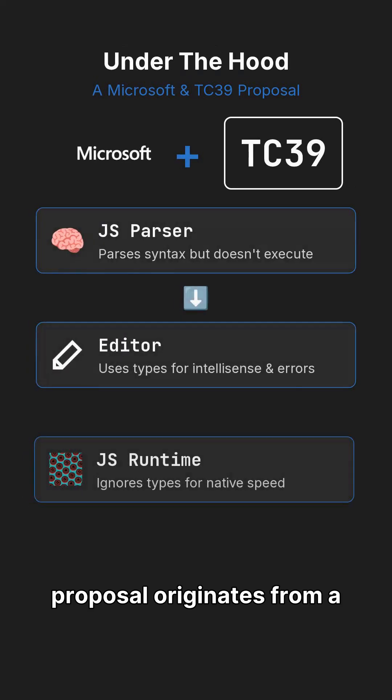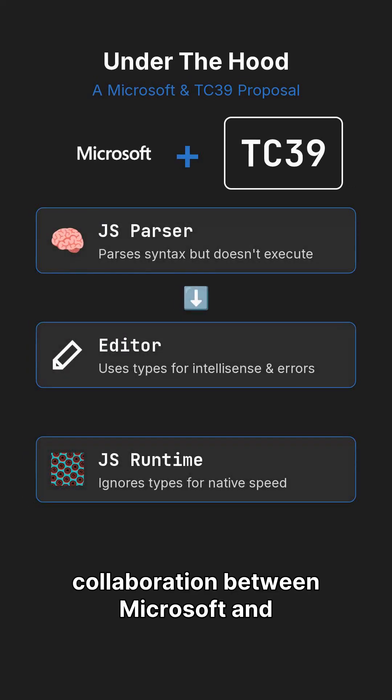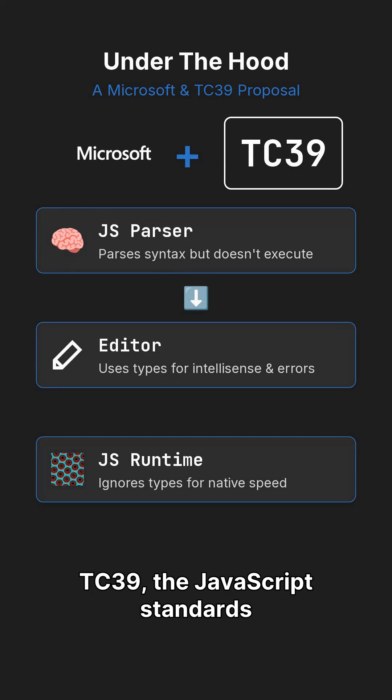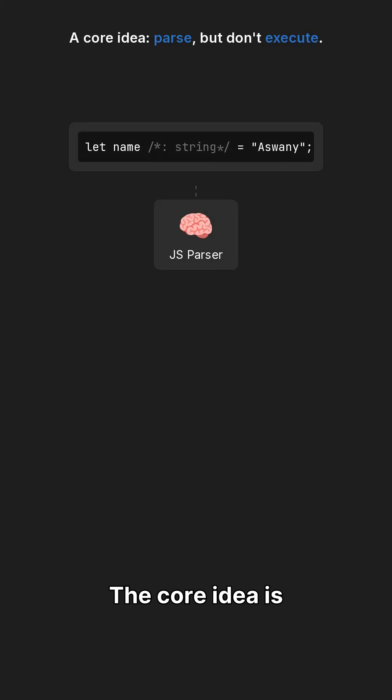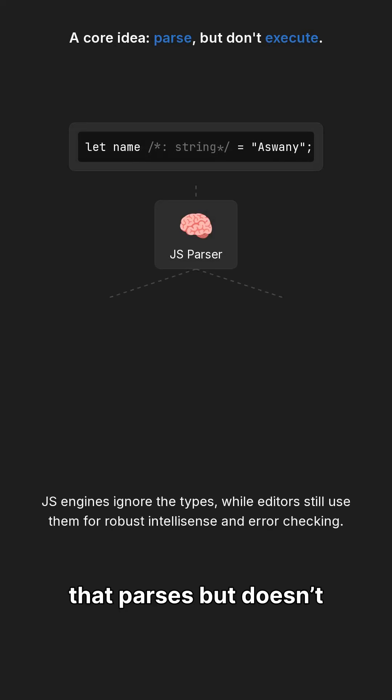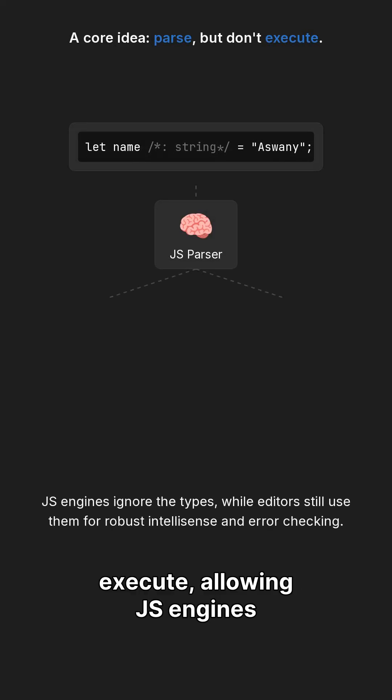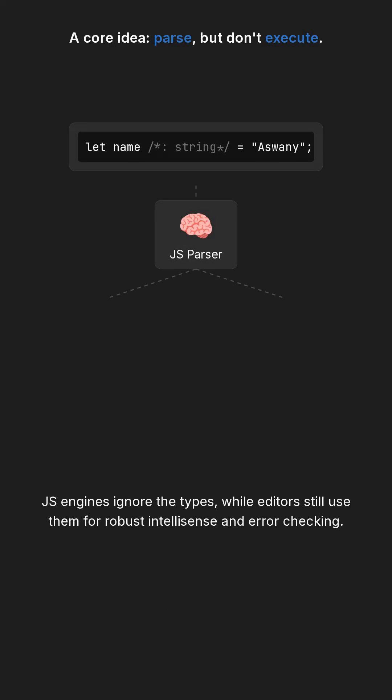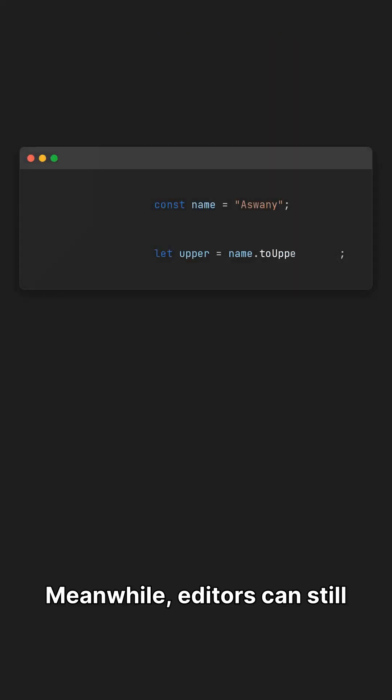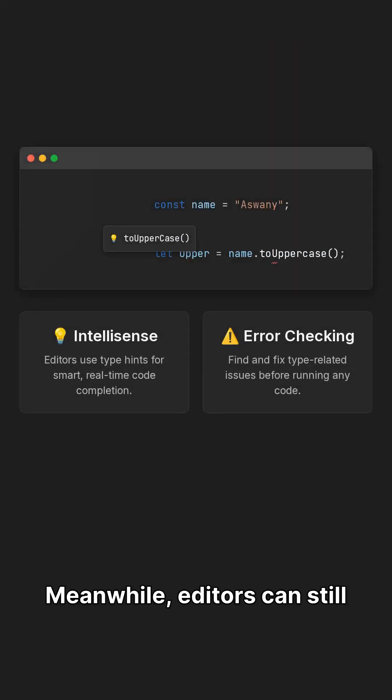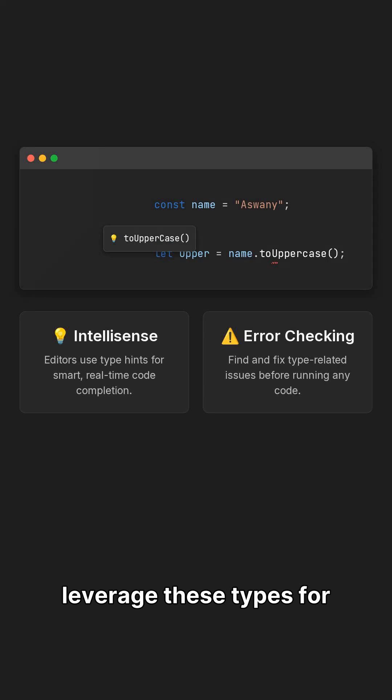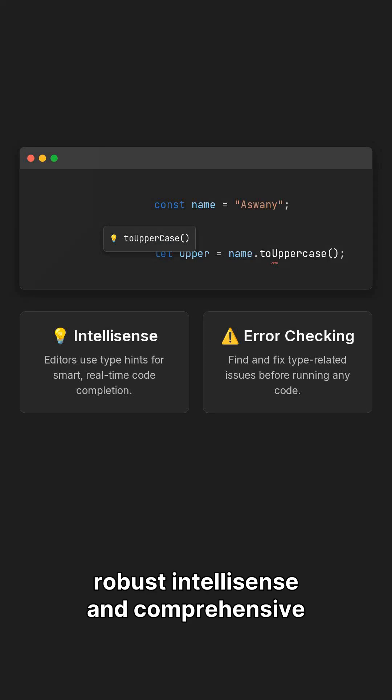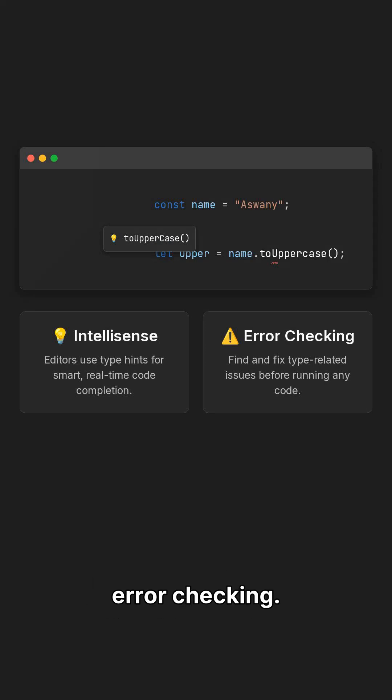Under the hood, this proposal originates from a collaboration between Microsoft and TC39, the JavaScript standards body. The core idea is to add type syntax that parses but doesn't execute, allowing JS engines to ignore it. Meanwhile, editors can still leverage these types for robust IntelliSense and comprehensive error checking.